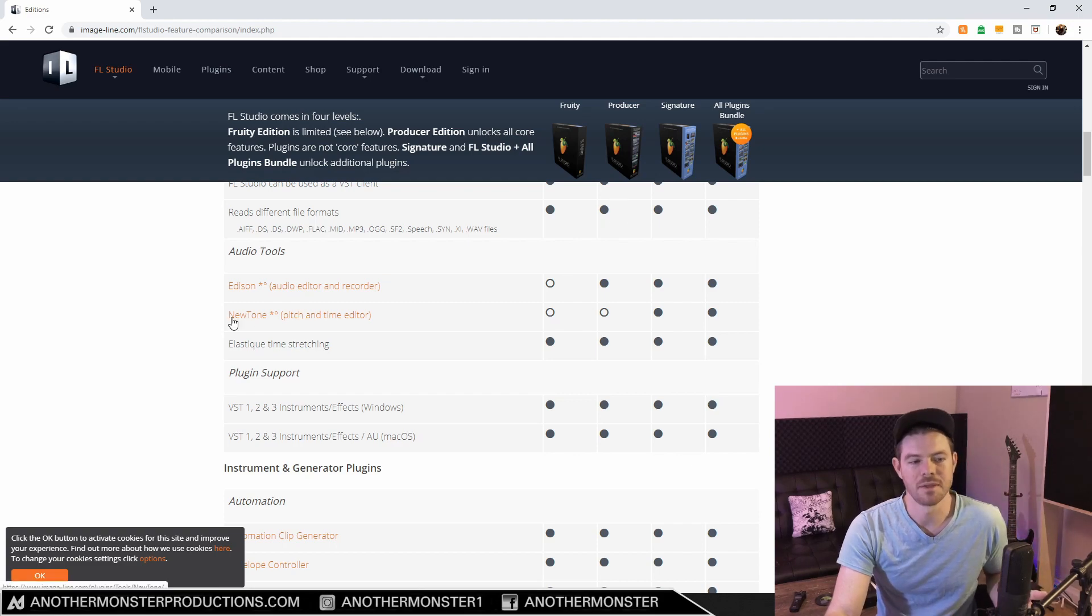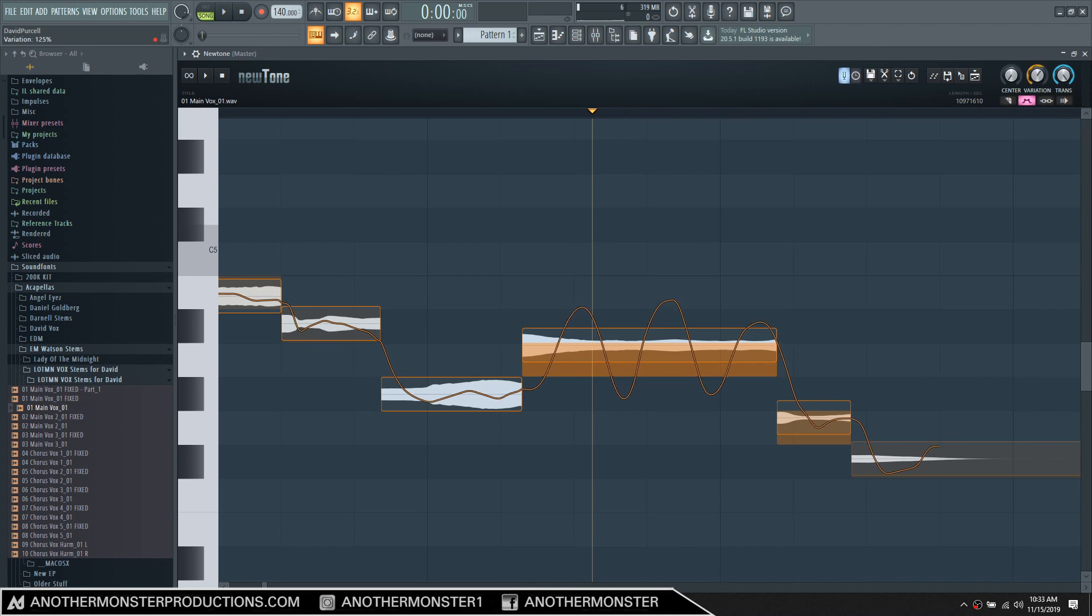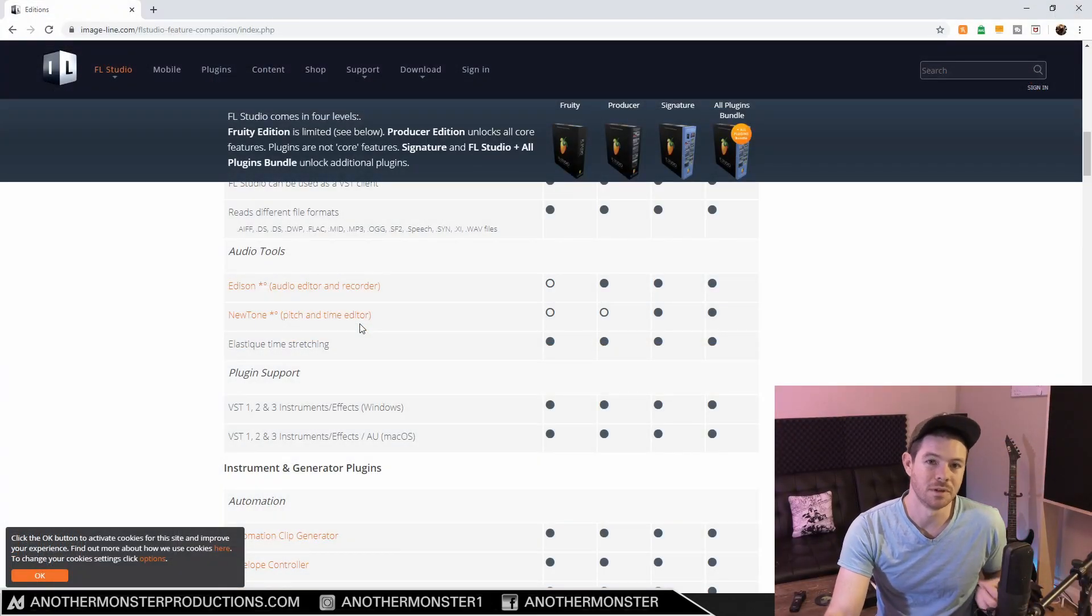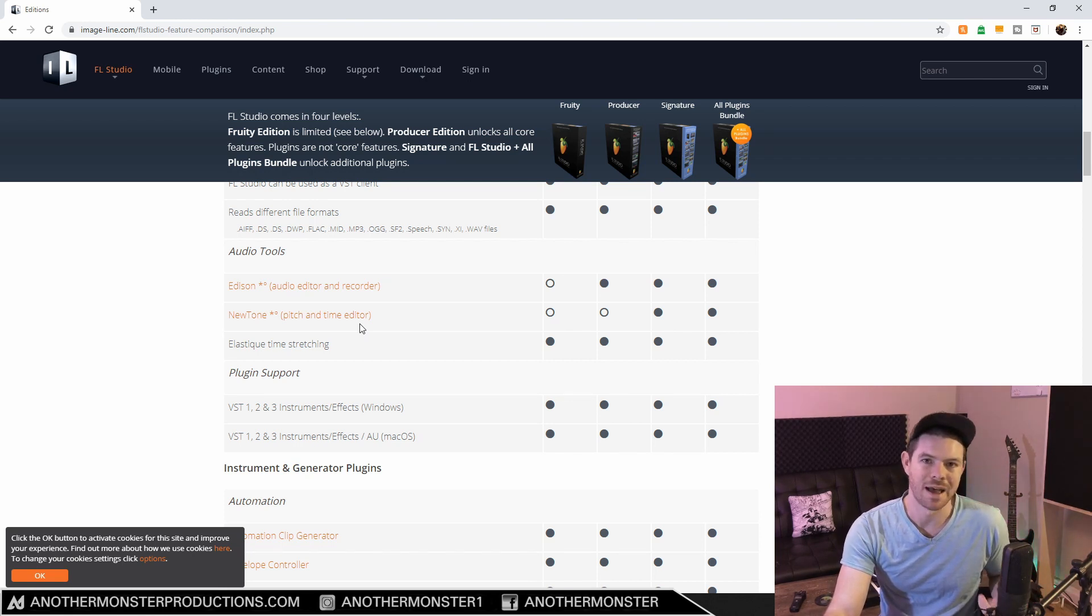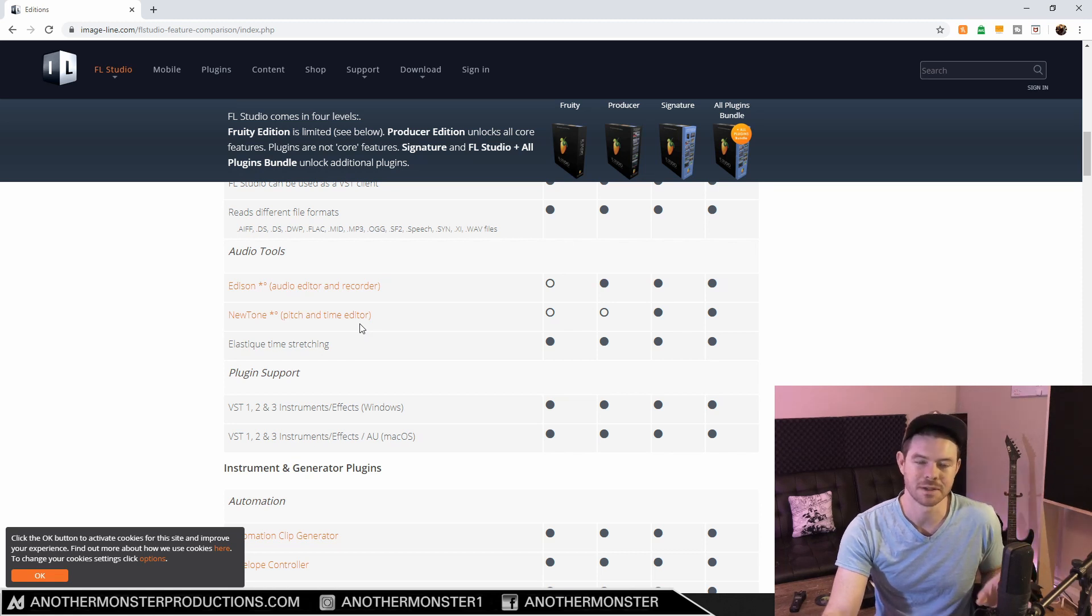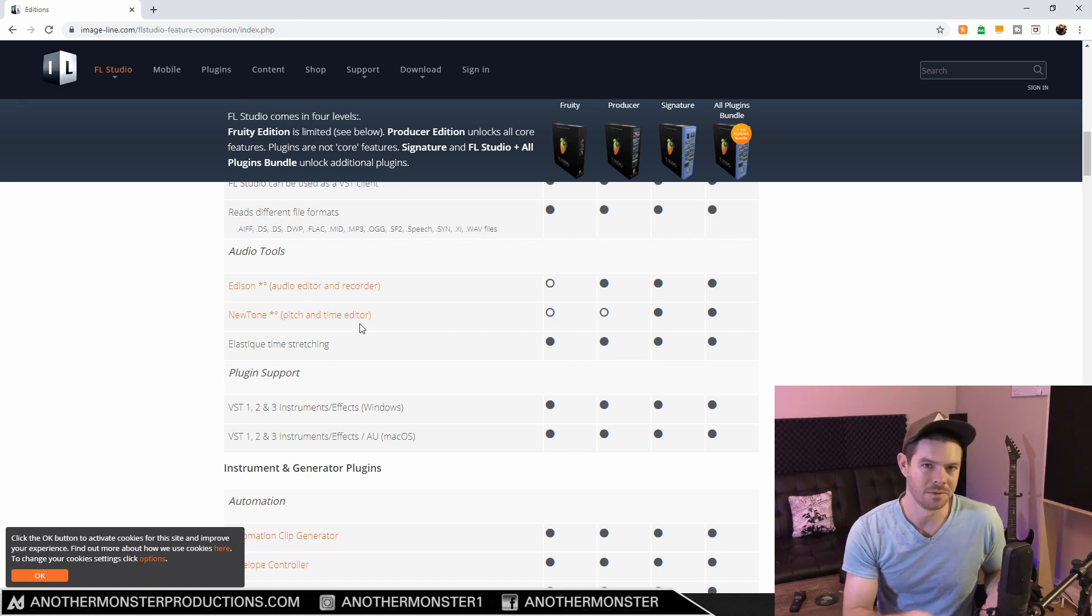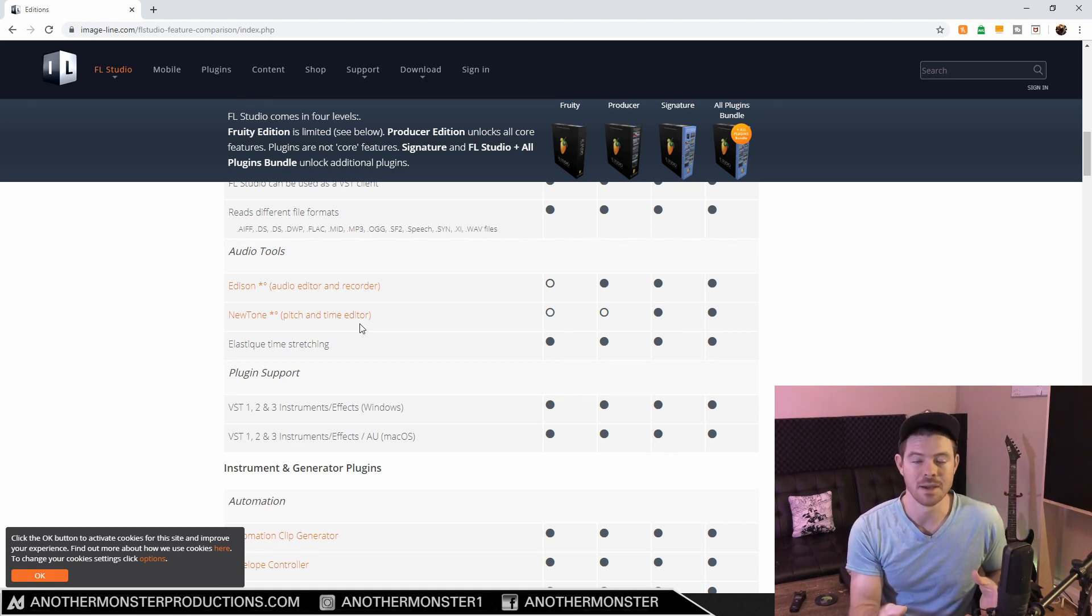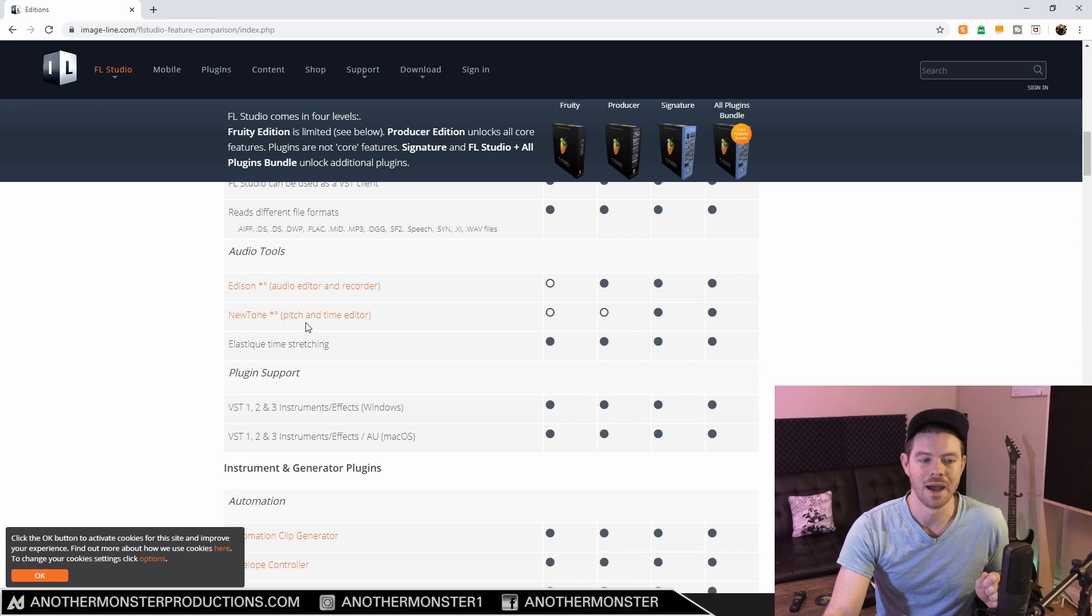The next plugin I want to talk about is Newtone, and this is a pitch and time editor plugin. There's a very popular plugin called Melodyne which a lot of professional mixing engineers use, and this is basically FL Studio's version of that. It allows you to hone in and perfectly edit and fix any mistakes in vocals as far as pitch and timing. You can do it in a way where it doesn't sound super auto-tuned - it sounds really natural. This gives you a lot of amazing flexibility there, and that comes with the Signature Edition.